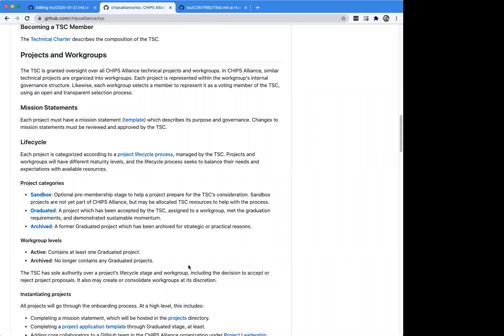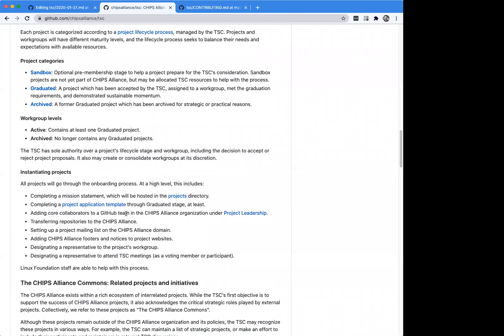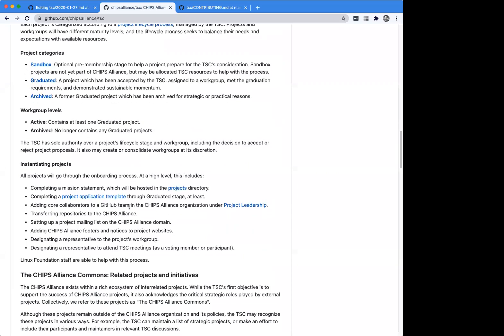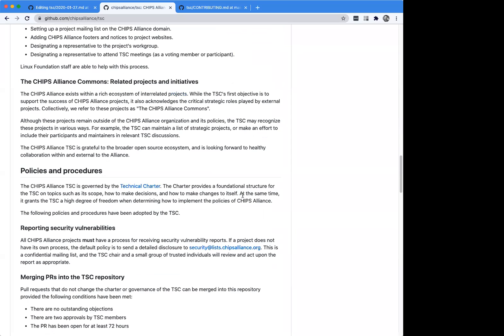We include in this document information on how to instantiate a project and put together a work group. There's also a section about setting up the CHIPS Alliance Commons. This came about from comments from folks saying there are projects which may be members of other organizations or wanting some affiliation with CHIPS Alliance but not ready to adopt all the policies and procedures. The goal of the CHIPS Alliance Commons is basically to have a way to keep track of what's going on in these projects and help them know that we're interested in their feedback, even if they're not a formal part of the technical steering committee.